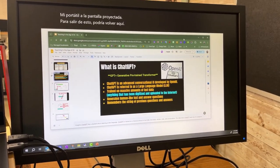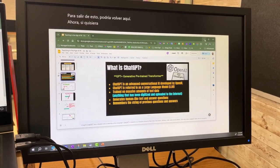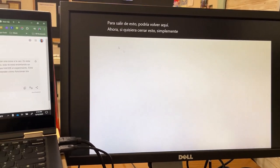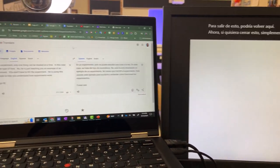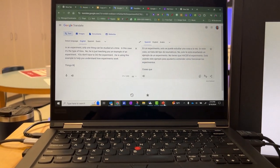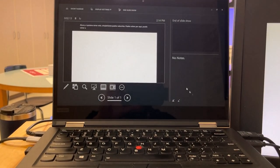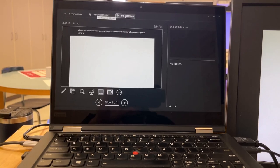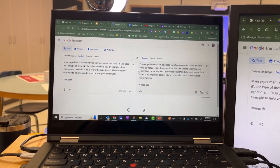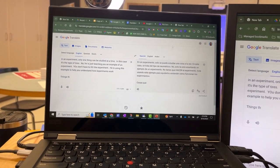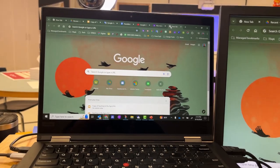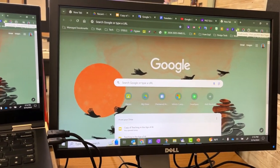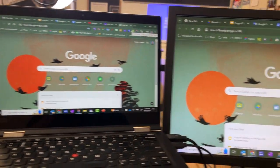Now if I wanted to close out of this, I could simply reduce these, go back over here, go back down to my PowerPoint presentation, and I can end the slideshow. Once I end the slideshow, you can see I go right back to being in duplicate mode, which is what I started with.